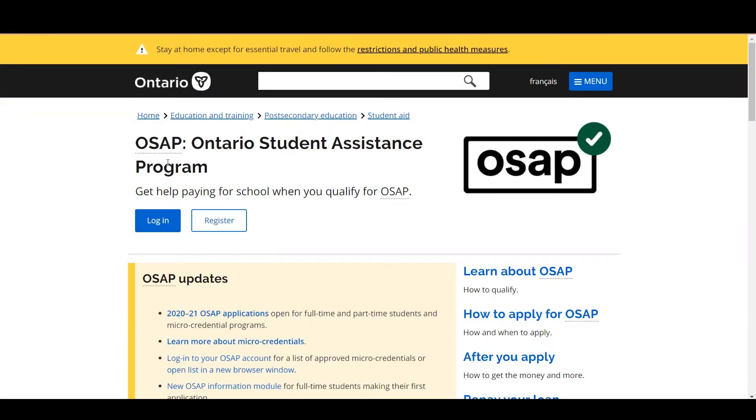Hi there, my name is Carly and today we are going to walk you through how to upload your OSAP documentation. I'm going to assume that you've already applied for OSAP and if you haven't, you first need to apply for OSAP before you can upload required documents.